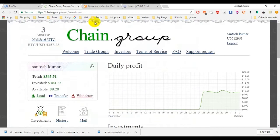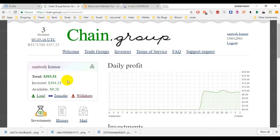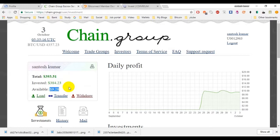Coming to Chain Group. Here I have invested $393. My 2 days income is $9.28.